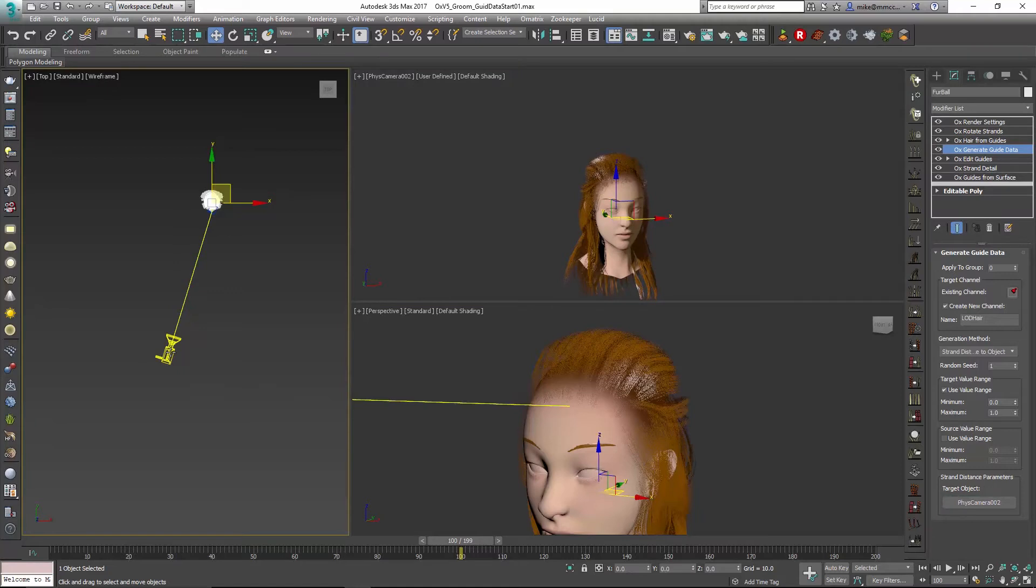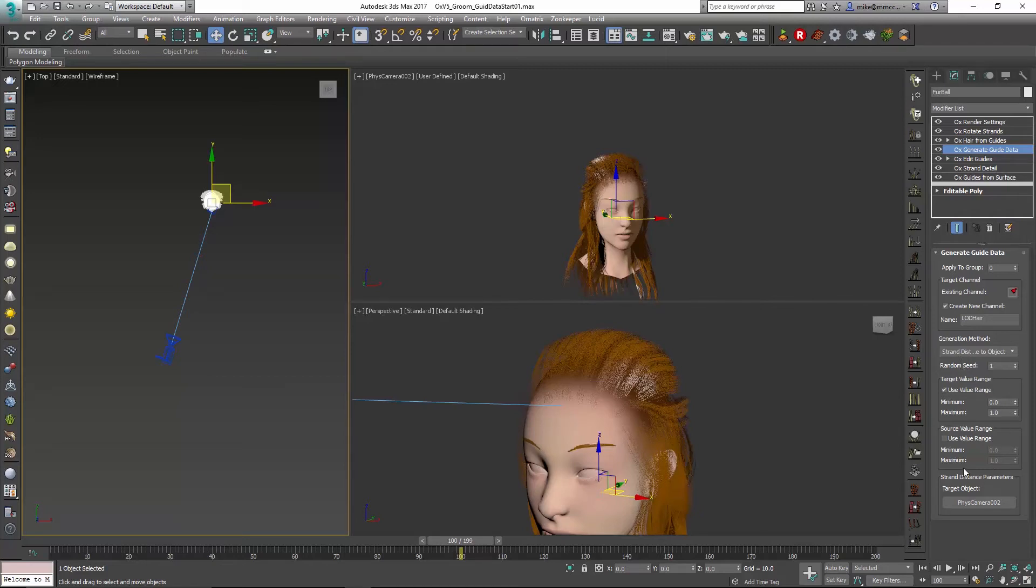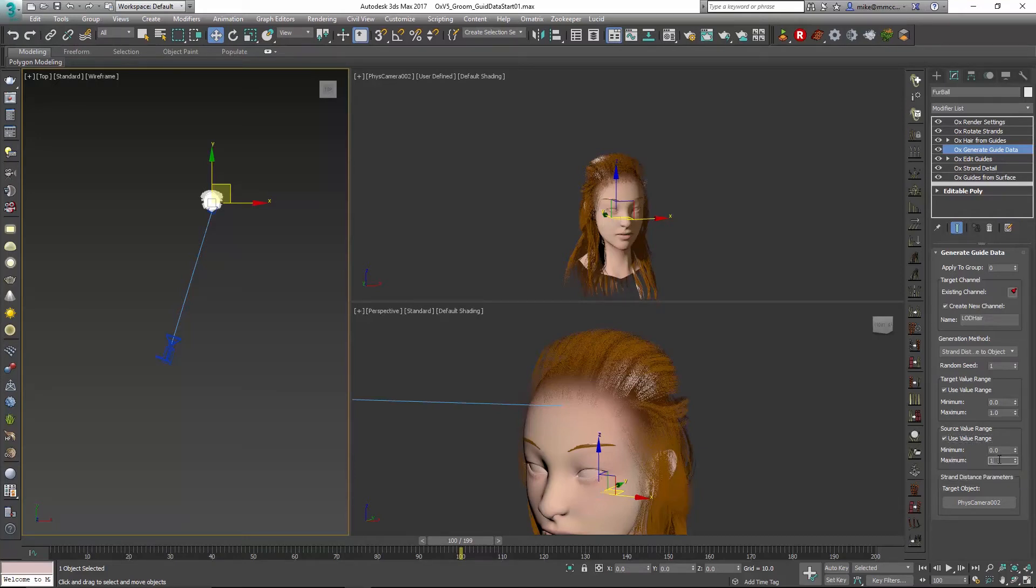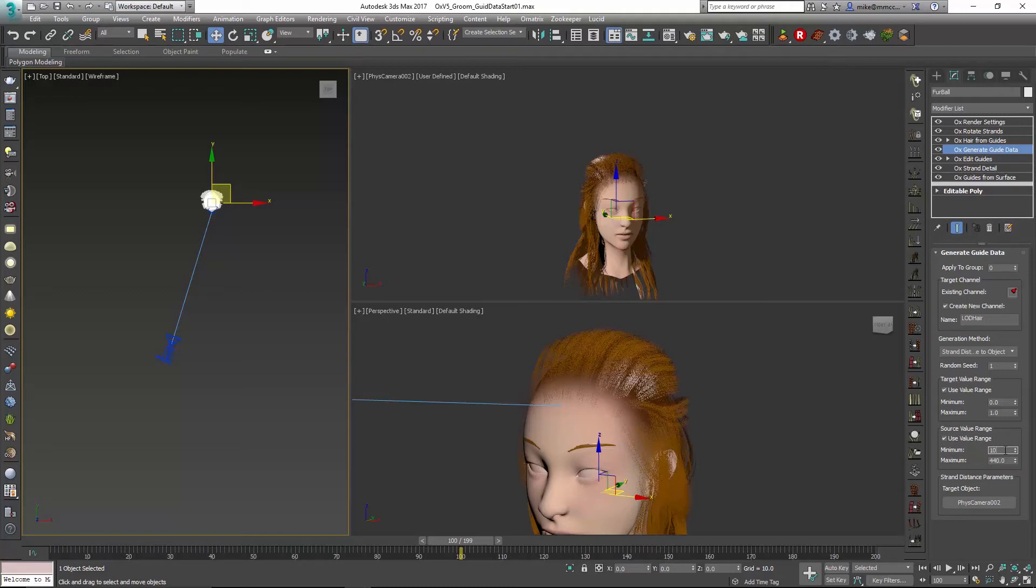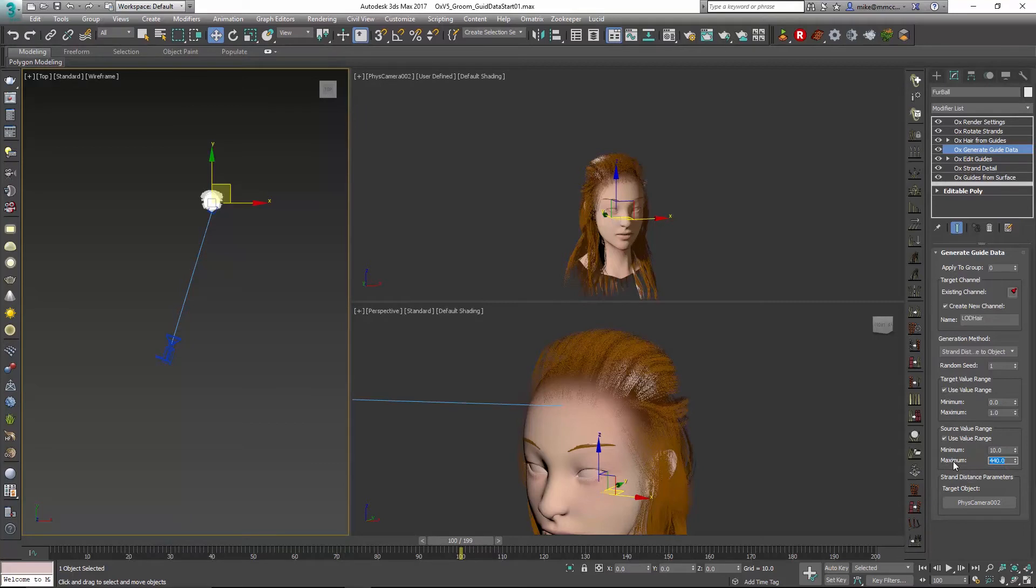So now we're basing this channel on that distance from the camera, and we can set up a few values. I'll jump down to the bottom here and look at the source value range. This is really the value range that indicates how far the object is from the camera. So we'll set the maximum distance to that 440 and the minimum distance to something like maybe 10 units. Now when we're far away, that's going to be our maximum distance, and when we're close, that's going to be our minimum distance.